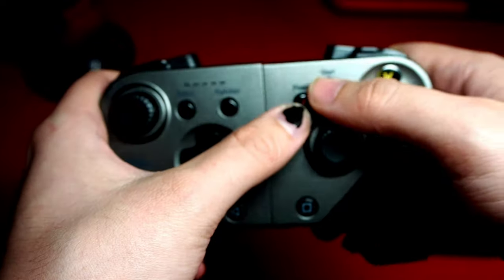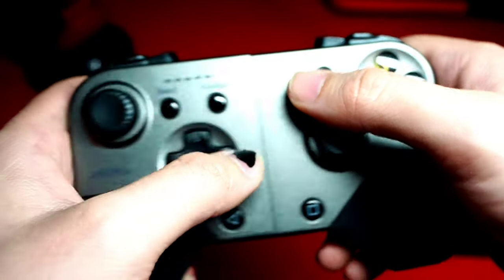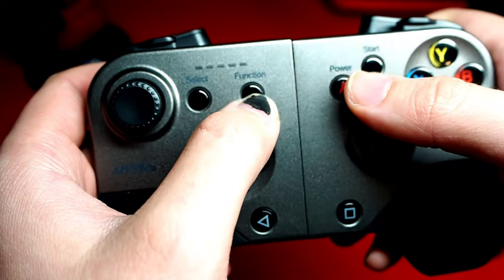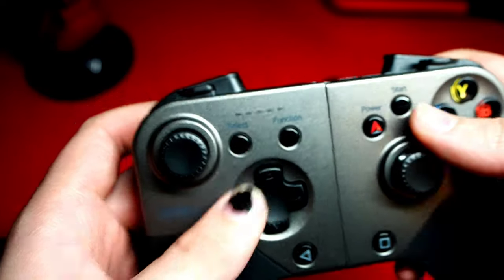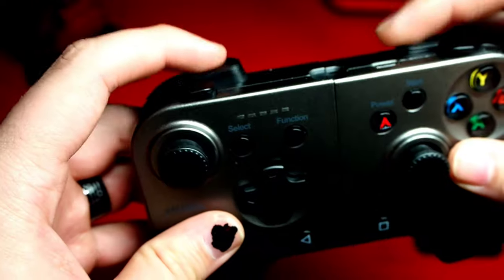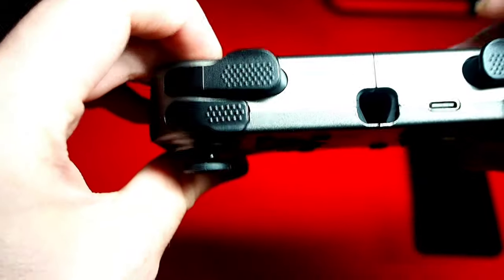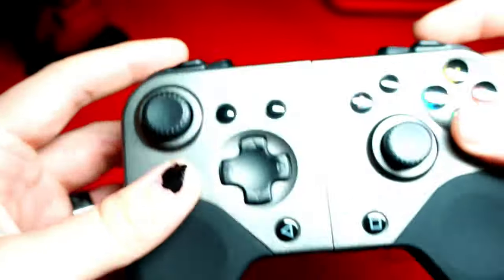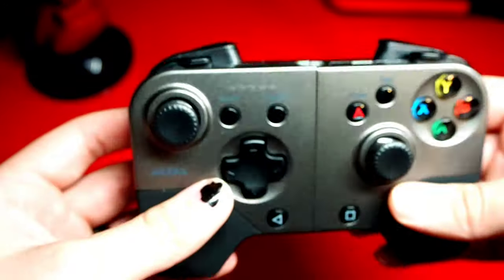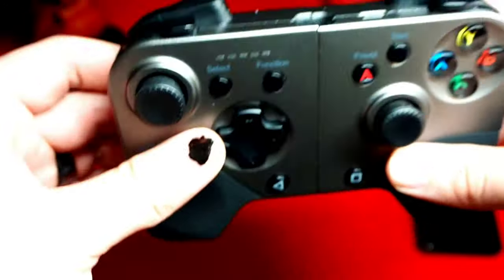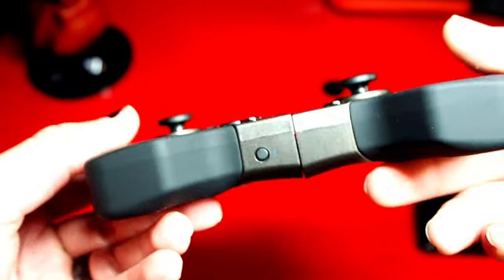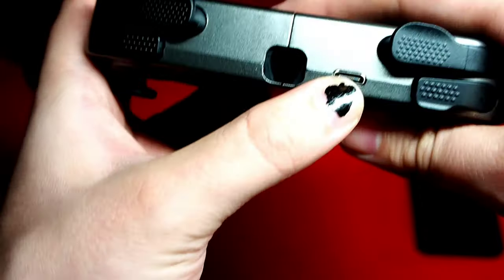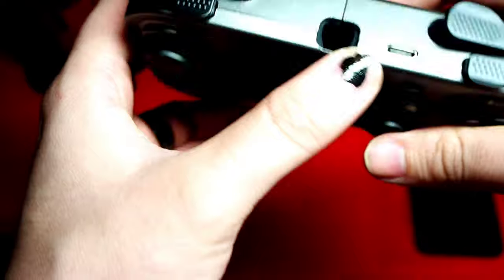It does look like you have your start power button, turn it on functions, you also have something that's called function and select as well as your triggers. Again these are analog so I'm excited to see how these work. This is one of the only if not the only telescopic controller that has analog controllers that will fit the Z Fold 2 which is why I ended up purchasing this device.